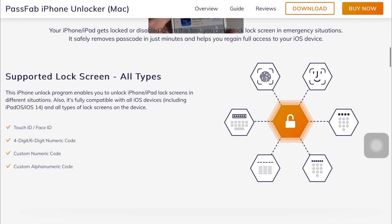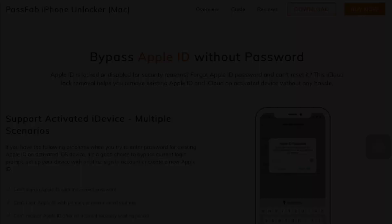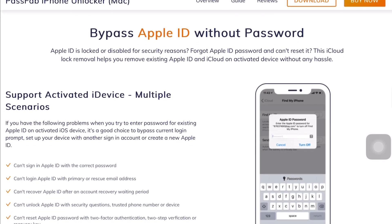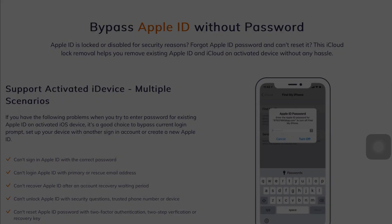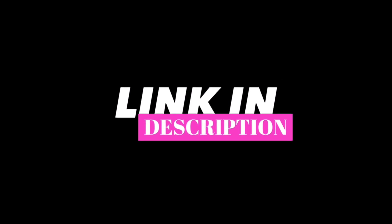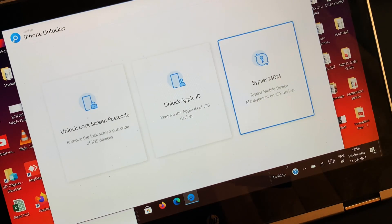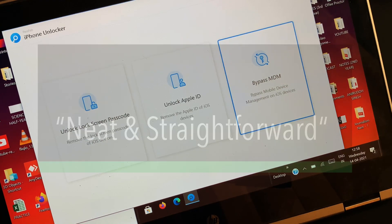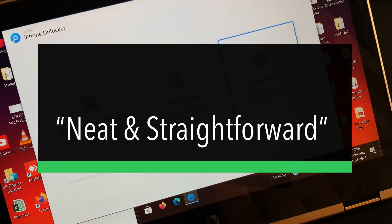This is free software which is available on the official site to download. The link to the site is in the description down below, so don't forget to check that out. Once you have downloaded the software, you will notice that the interface is pretty neat and straightforward.